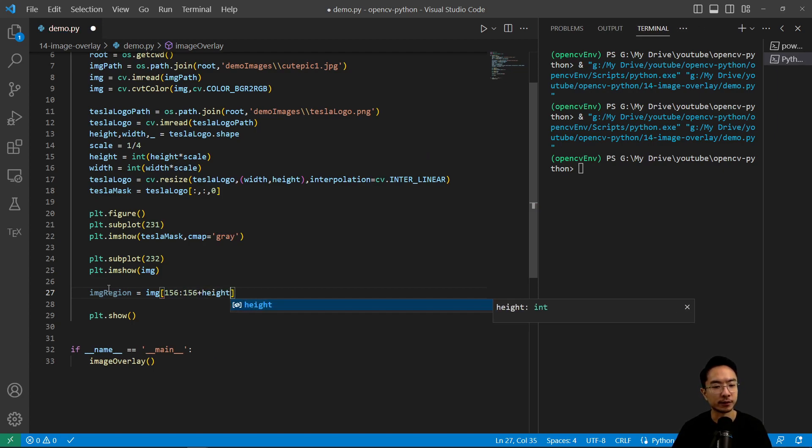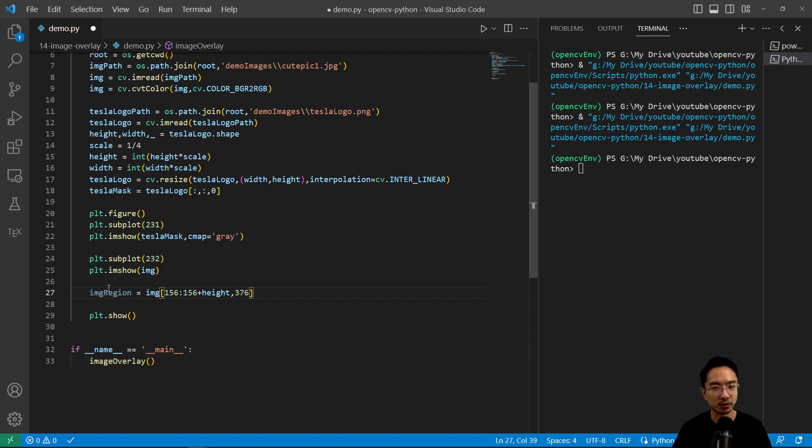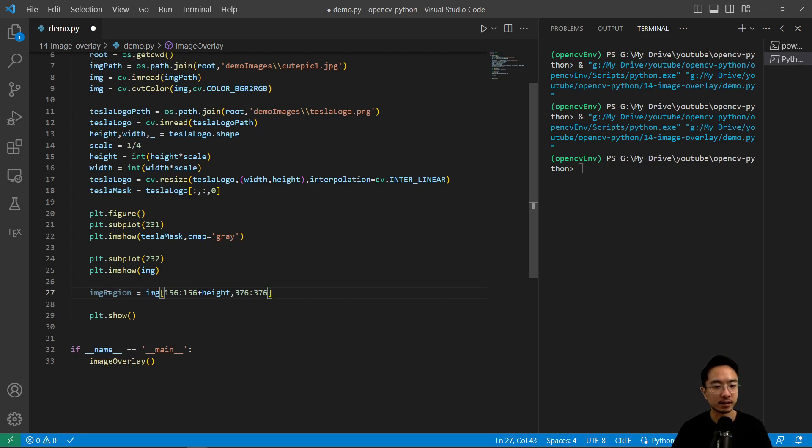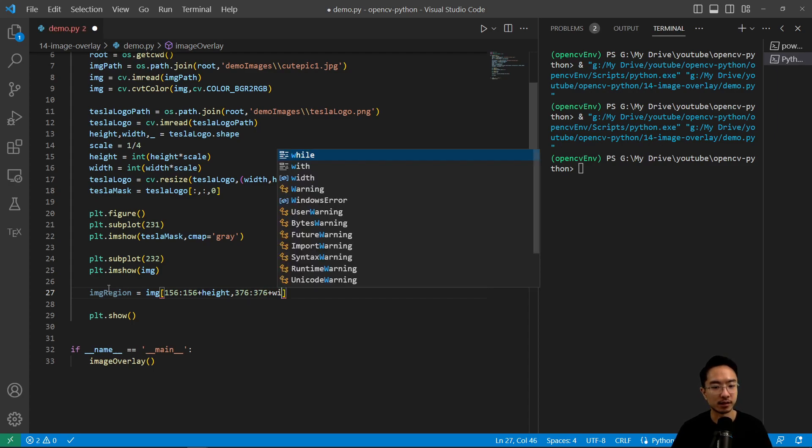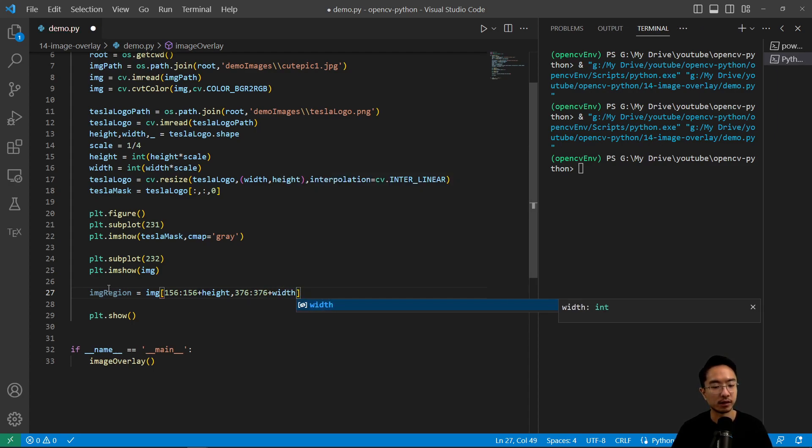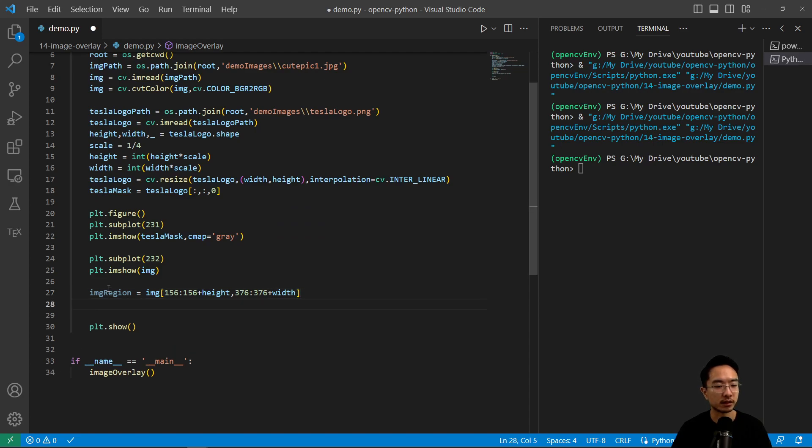So we need to first get that region and then do some modifications to it, which was we had to remove the background. We have 376 and then plus the width. So that's our new region.